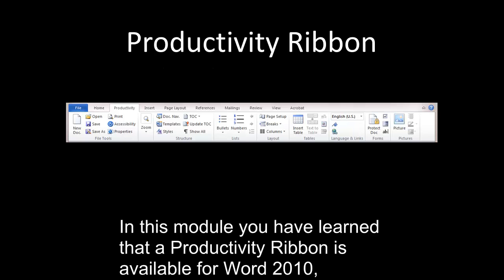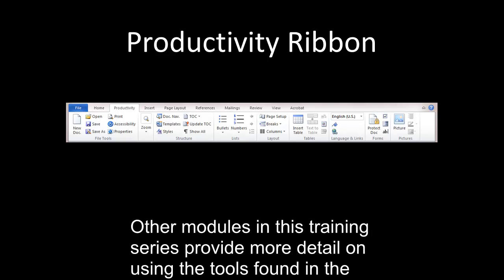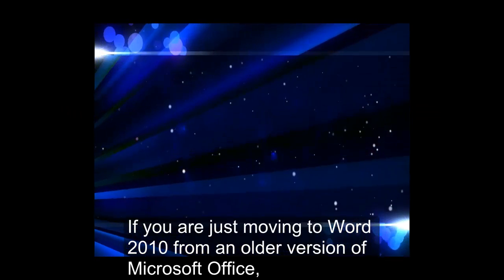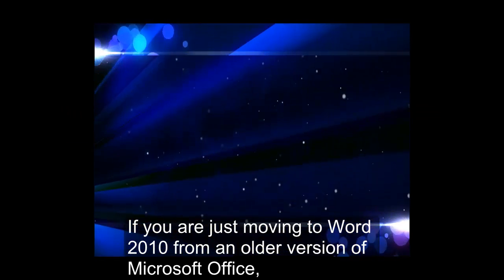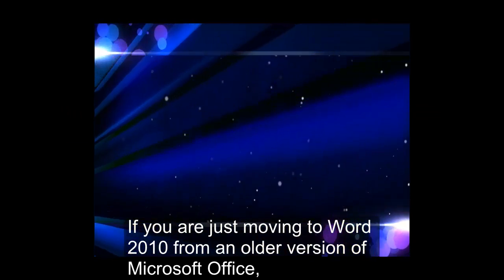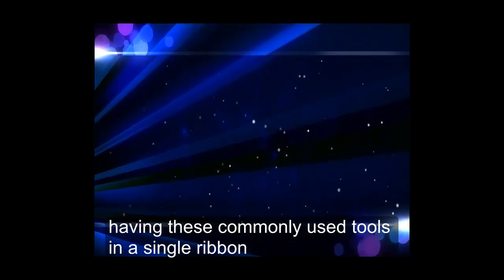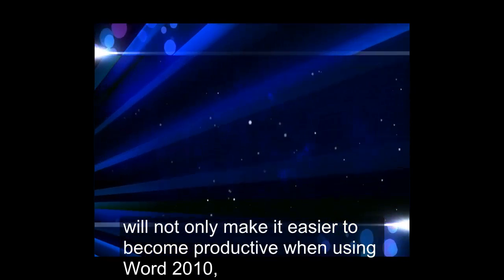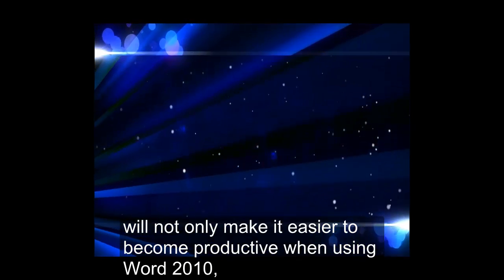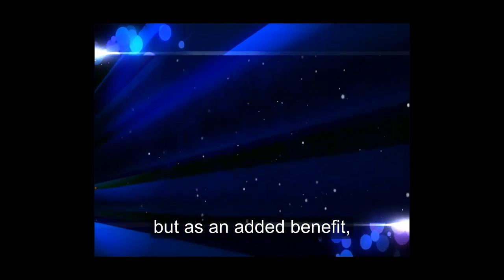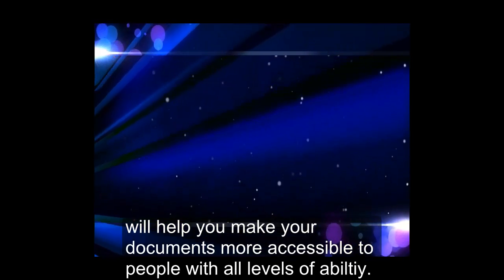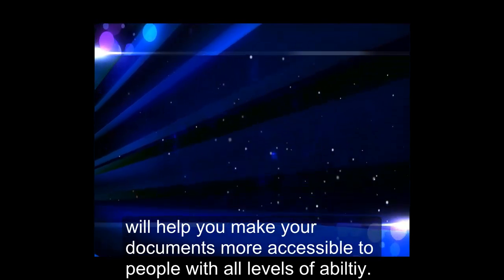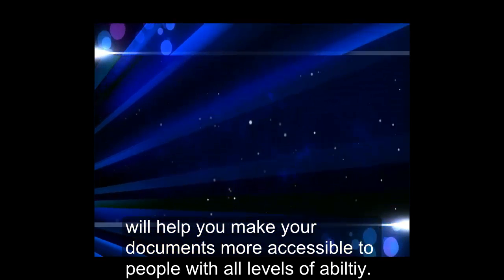Conclusion. In this module, you have learned that a Productivity Ribbon is available for Word 2010, how to find it, and which tools are found in the ribbon. Other modules in this training series provide more detail on using the tools found in the Productivity Ribbon. If you are just moving to Word 2010 from an older version of Microsoft Office, having these commonly used tools in a single ribbon will not only make it easier to become productive when using Word 2010, but as an added benefit, will help you make your documents more accessible to people with all levels of ability.